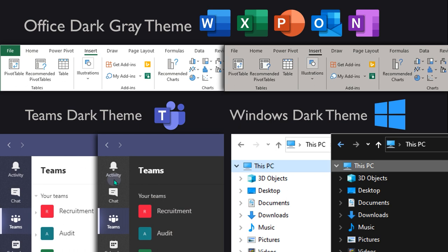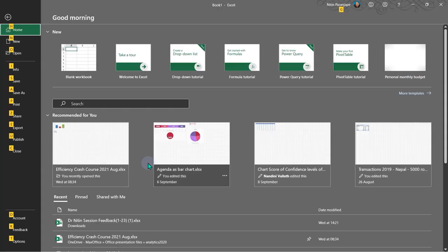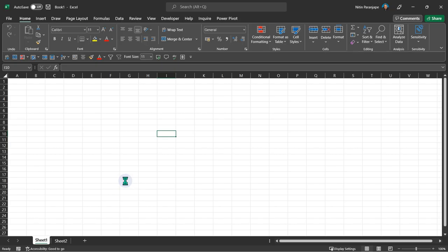Do the same thing for Teams, do the same thing for Windows itself and any other apps you use. Nowadays most apps follow the Windows theme, so if you just change it in Windows it should affect all of them. This is a simple but important part of ergonomics — reduce eye strain. Now let's create a file and talk about efficiency from a data point of view.